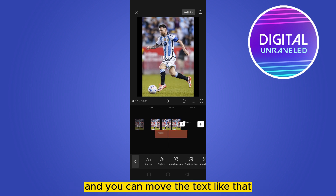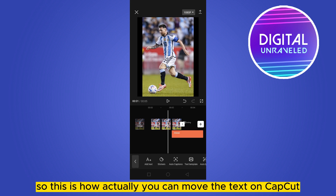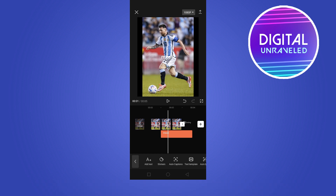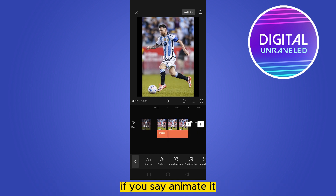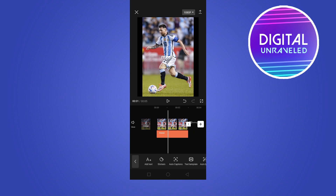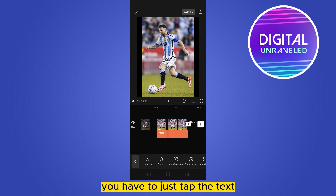Now, how do you move this text? You can just tap and hold the text and move it like that. So this is how you can move the text on CapCut. But how do you animate it?